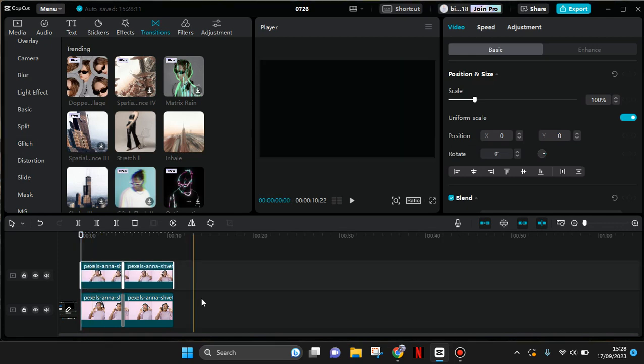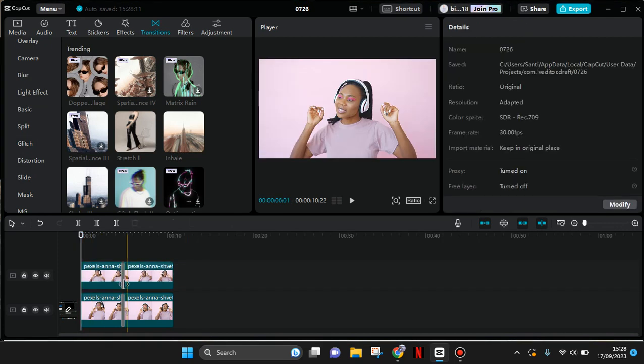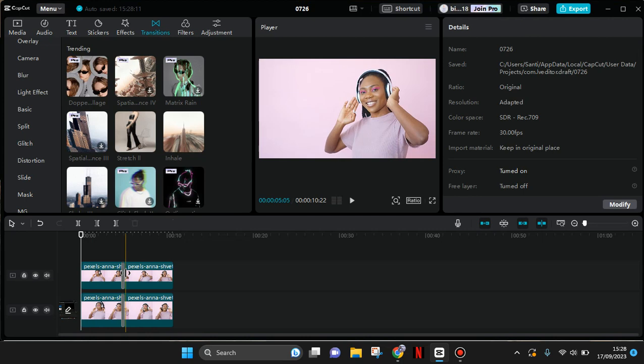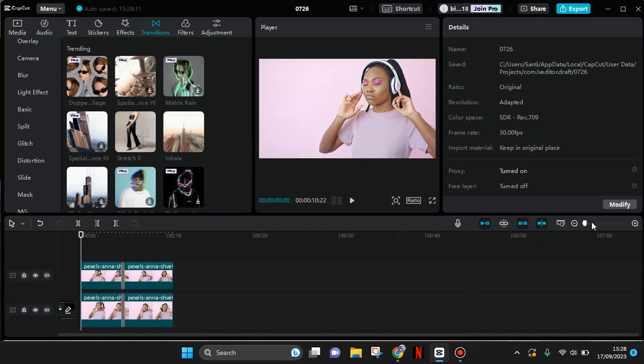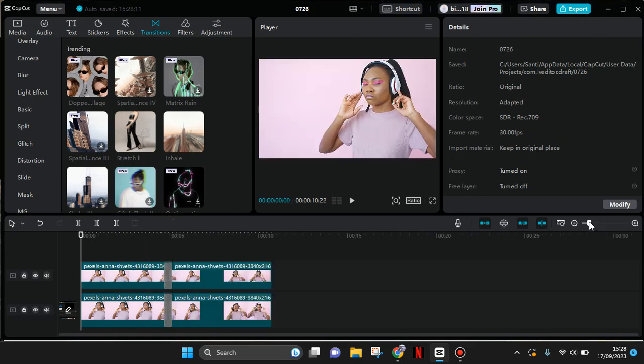And then here, click on the transition in between the clips. I'm going to make it bigger first.